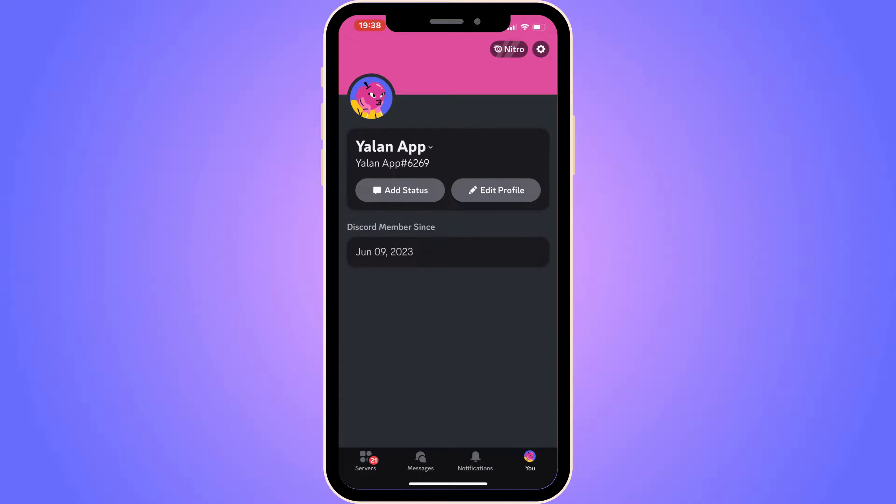It's very important that you follow along step by step for it to work. The first step is to open your Discord mobile app. As you can see, I'm currently on this page.